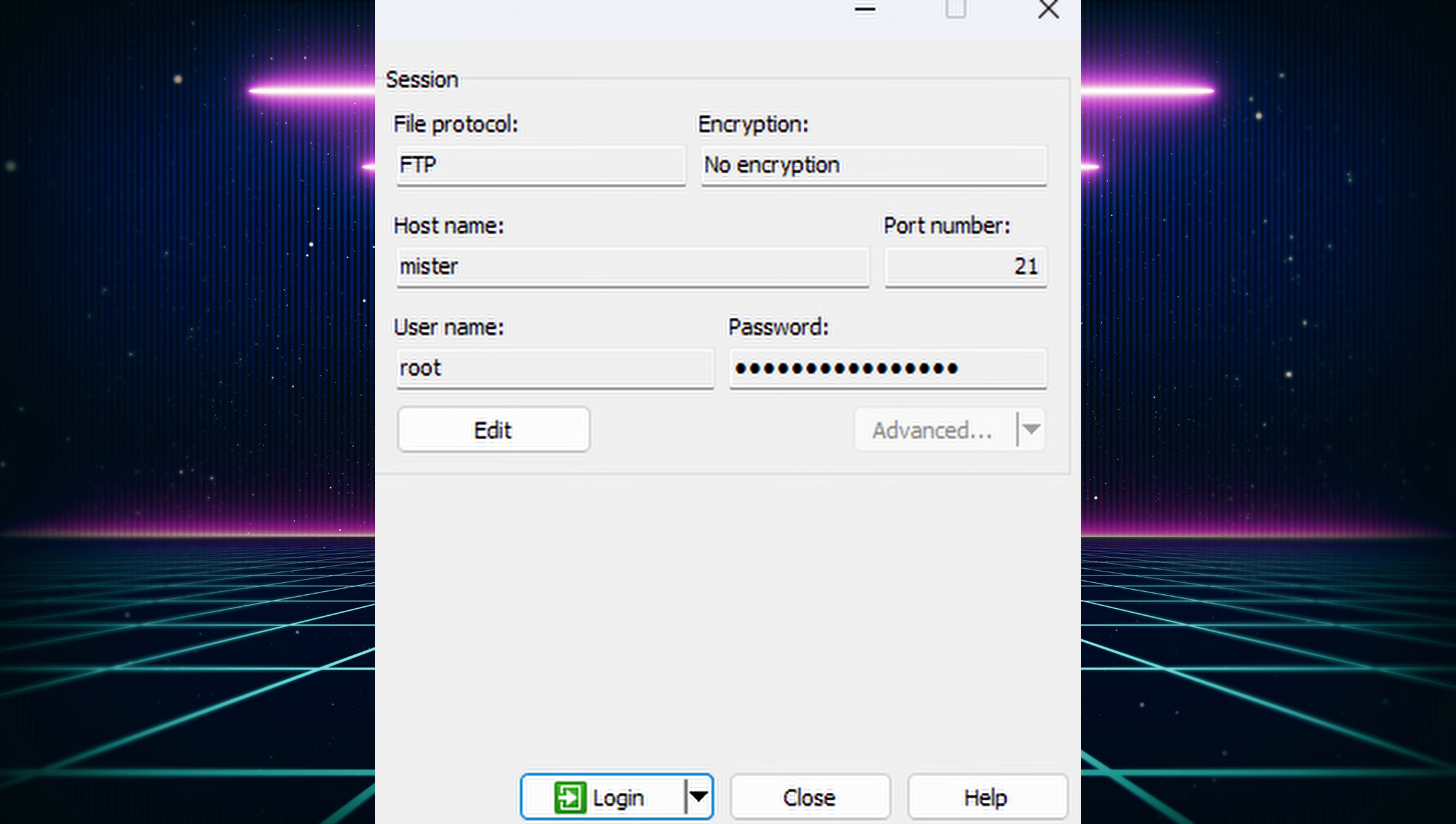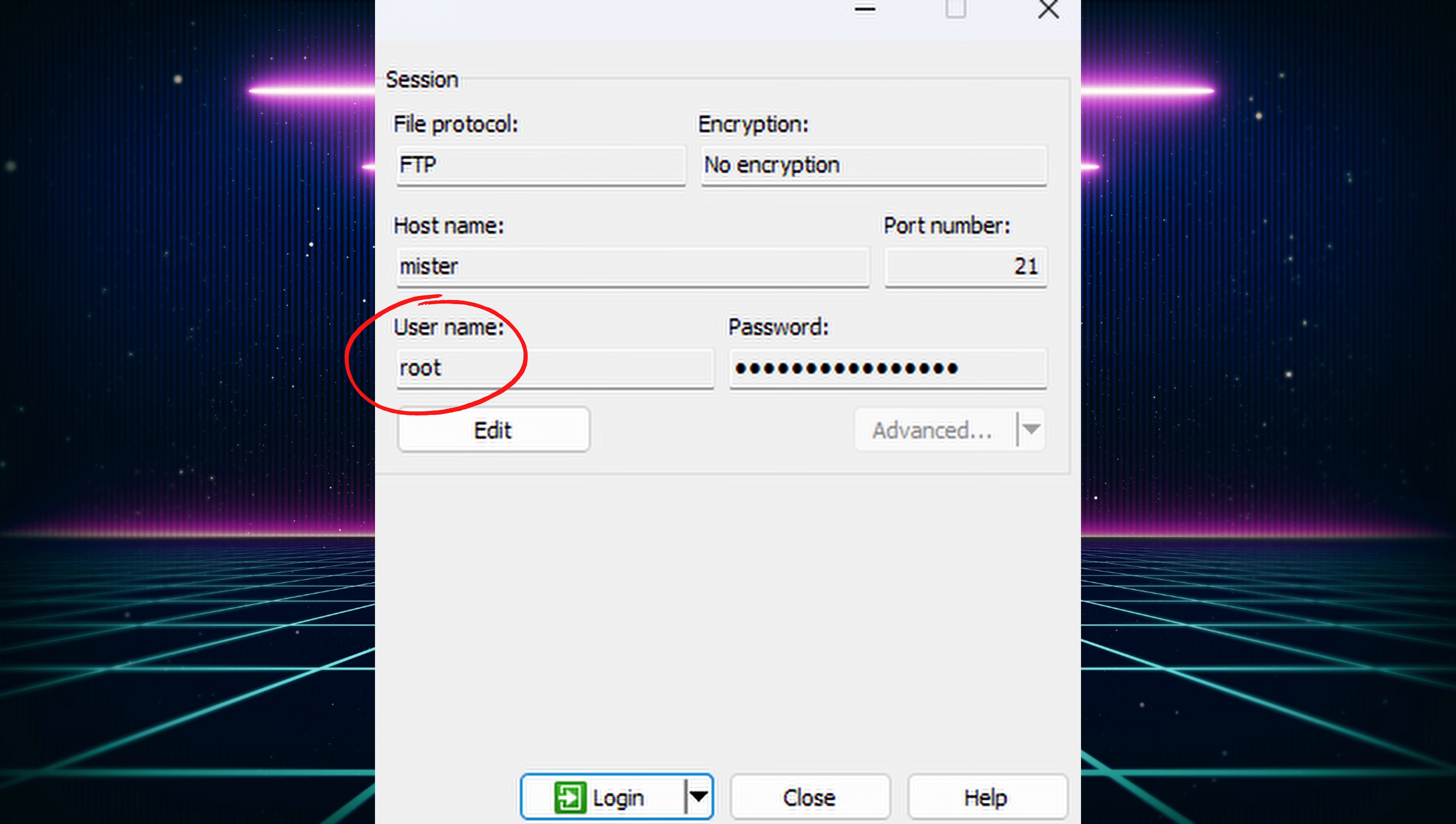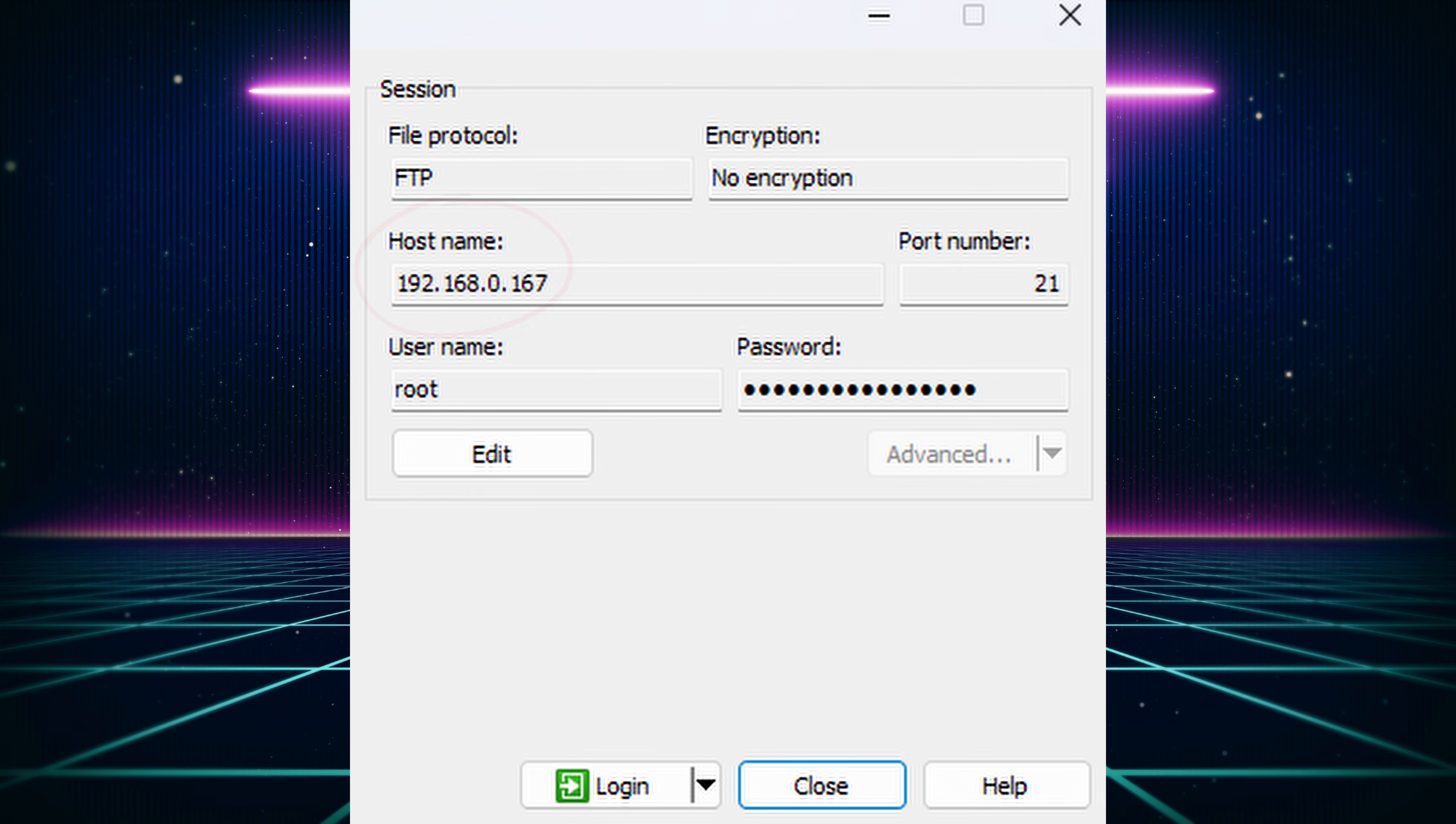Now open up the FTP client on your computer, and enter MiSTer as the host name or IP address. For username, enter root, and for password, enter the number 1. If you get an error while logging in, then instead of entering MiSTer as the host name or IP address, just enter the IP address I showed you how to get on your MiSTer.